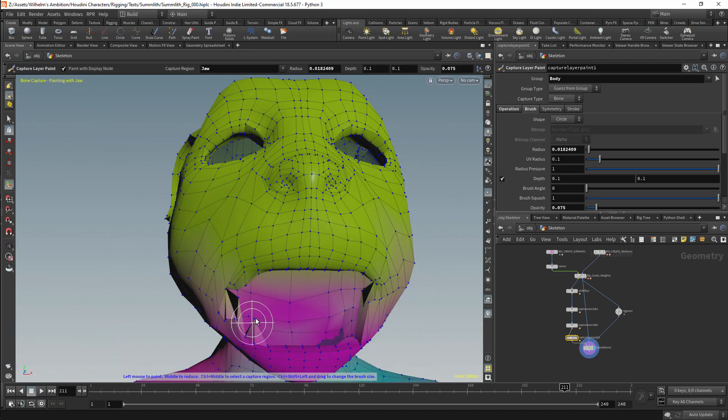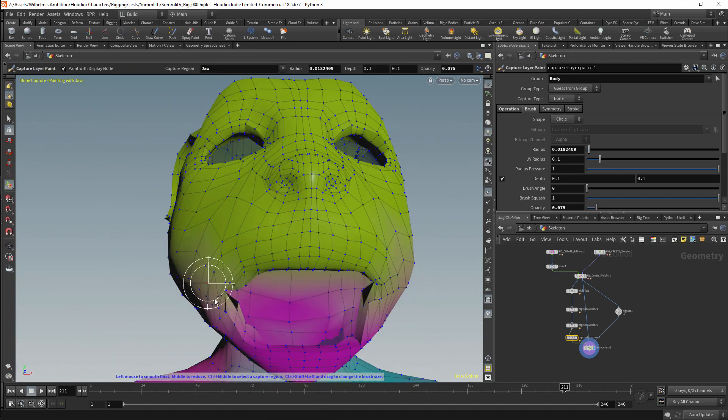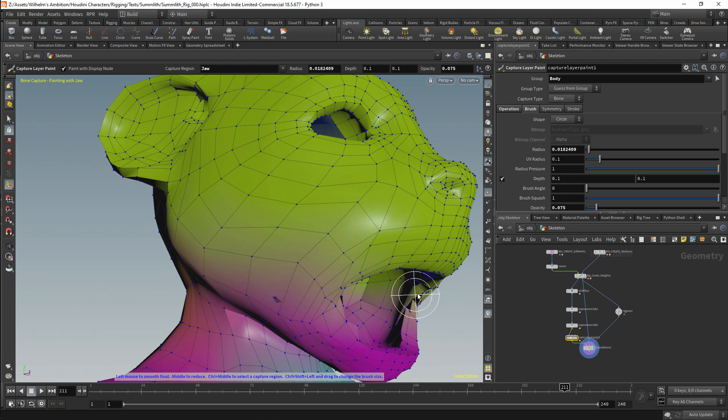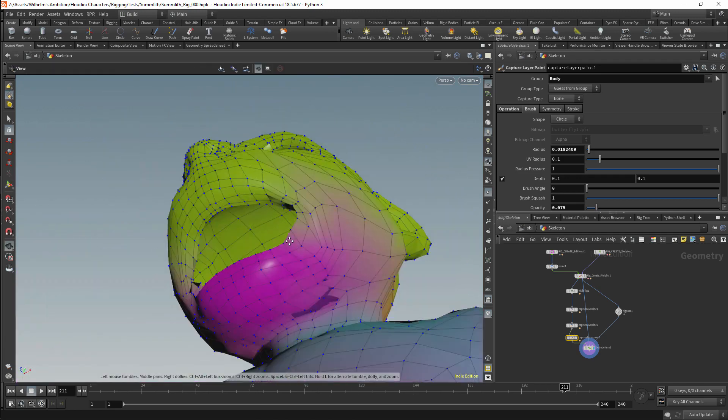The colored visualizations can be useful, but it's generally harder to see how the deformation actually looks.